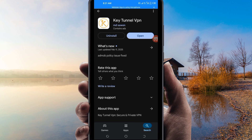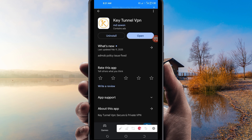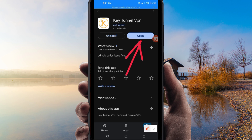After installing, click on the Open button to launch the VPN app. On this channel we always share apps that help you get a secure connection when browsing online. Let's open it.